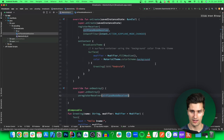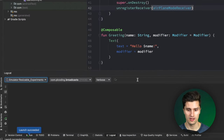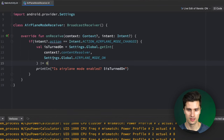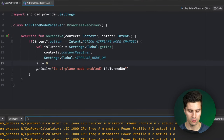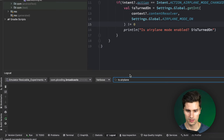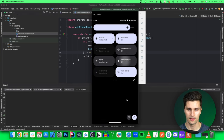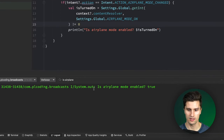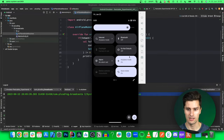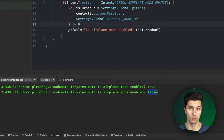If we now launch this on our device, here's our app. Let's open Logcat to see our print line statements — searching for 'is airplane mode enabled'. Let's check our device, and if we now toggle airplane mode, we actually get the log. Is airplane mode enabled? Now it's true because I just enabled it. If we disable it, we again get a log, this time with false.